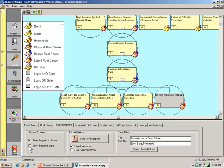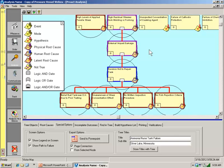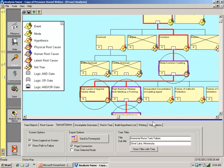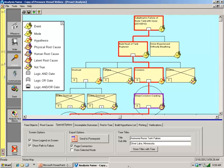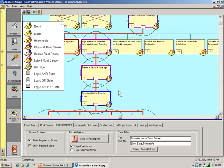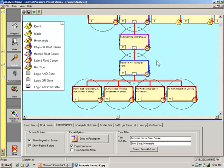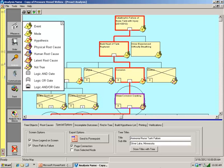These are underlying system organizational issues that allow for the human error to occur. Once we identify the latent roots, we write recommendations against those in order to eliminate the human root and eliminate or greatly delay the physical manifestations or physical roots. So, now we have a story. We can look at the path to failure and the story in this case is we have a catastrophic failure of a nurse tank with injury because the back head of the tank ruptured due to corrosion, which was stress corrosion cracking brought on by high residual stresses from welding or forming as a complication of external impact damage and a decision not to repair the tank because it was believed that the tank was okay due to prior testing and there was an unawareness of stress concentration effect from the impact damage, no written inspection procedure, no firm rejection criteria. So, that's the mechanical side.